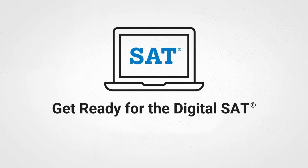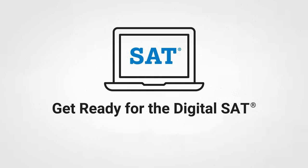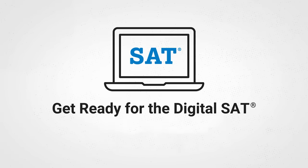Get ready for the digital SAT. If you're taking the test on a weekend, here's how it'll work.